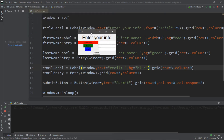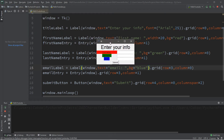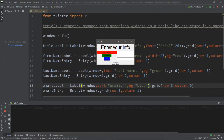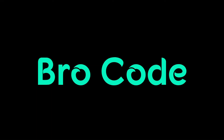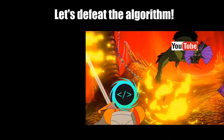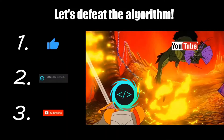Hey, what's going on everybody, it's your bro here. Hope you're doing well. In this video I'm going to teach you guys all about the grid geometry manager in Python, so sit back, relax, and enjoy the show. If you find this video helpful, please remember to like, comment, and subscribe — your support will help keep this channel running.